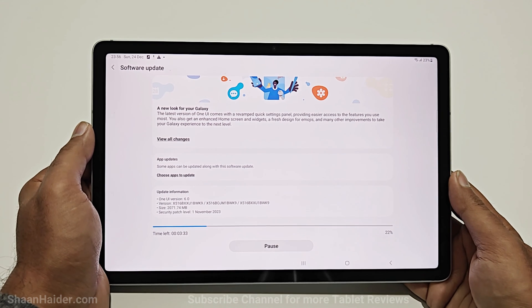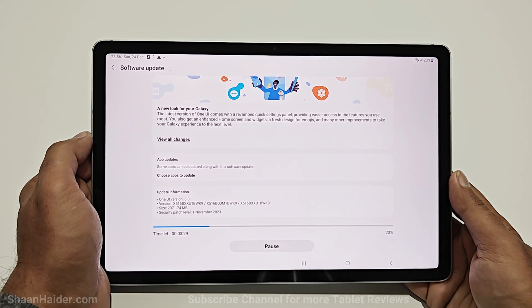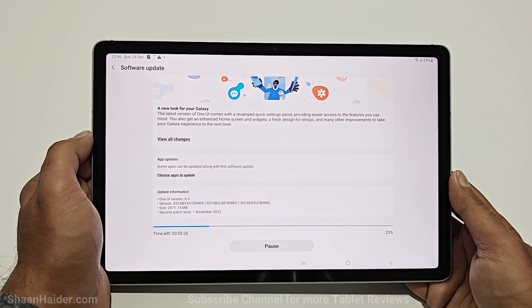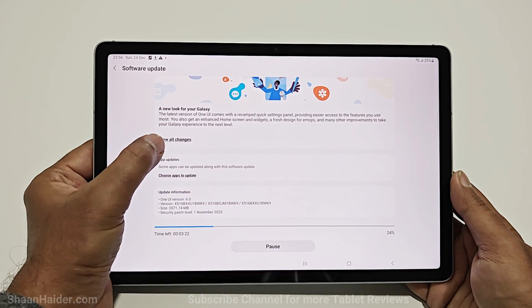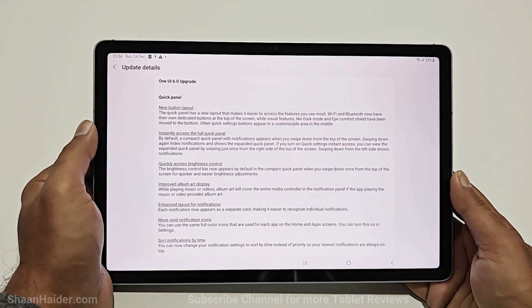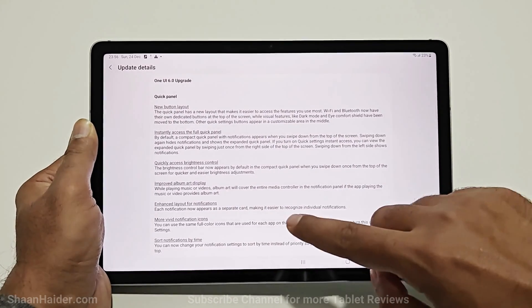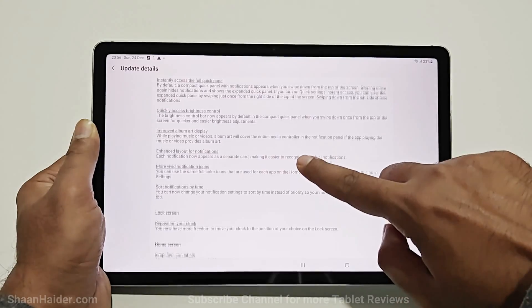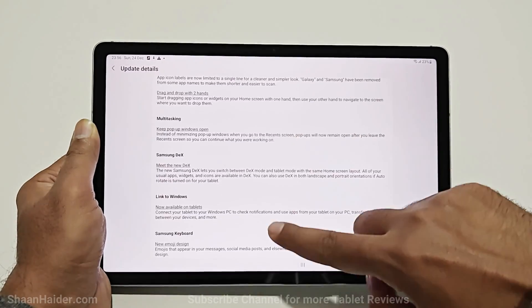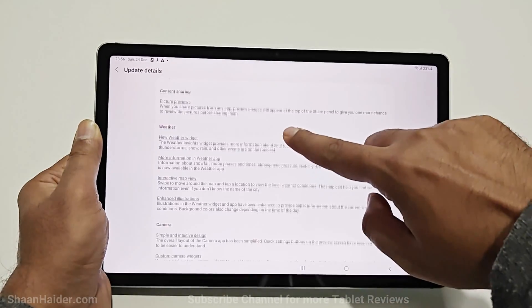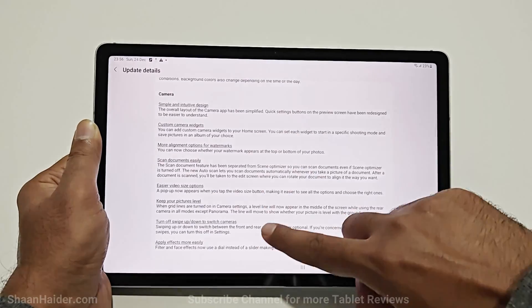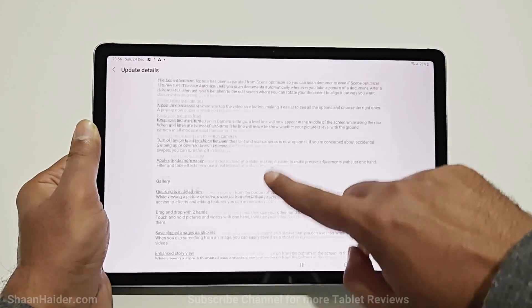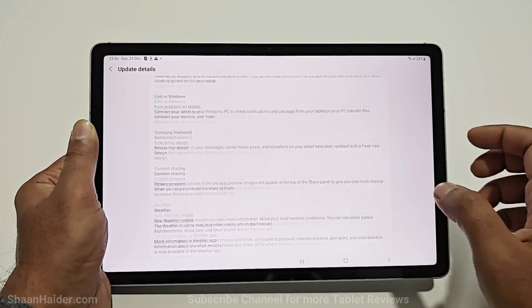If you want to have a look at all of the new features and options that this One UI 6 update is going to bring to your device, then you can tap on view all changes and here you will find this huge list of all of the features and settings that the Android 14 and One UI 6 is going to bring to Samsung Galaxy Tab S9 FE 5G.